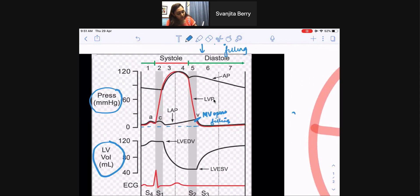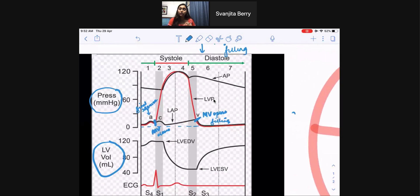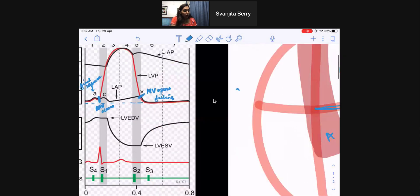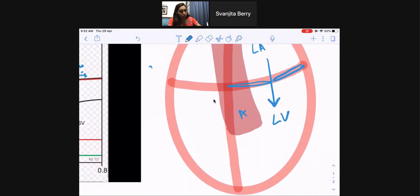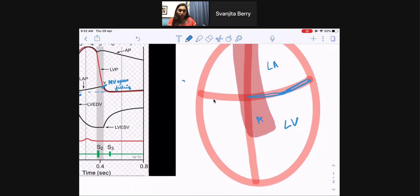Right after this final squeeze, the mitral valve closes. Once the mitral valve is closed, blood stops flowing from the left atrium to the left ventricle, and now it's time to push the blood out into the aorta via the aortic valve.